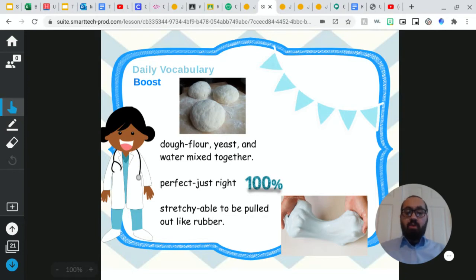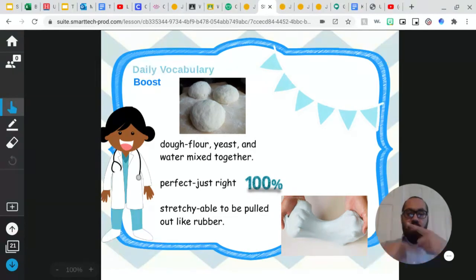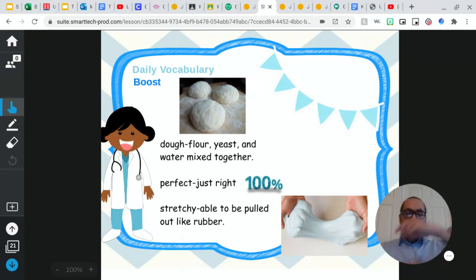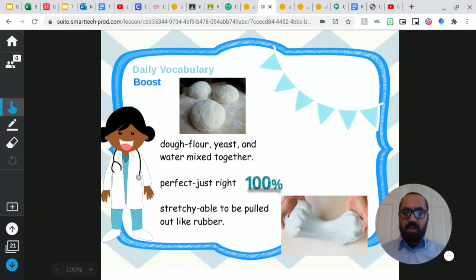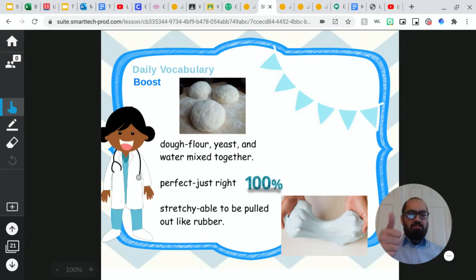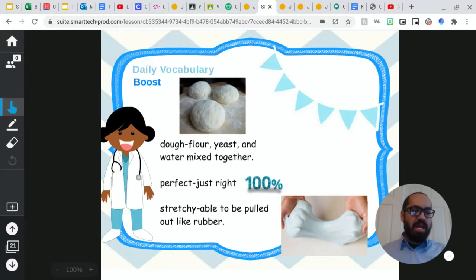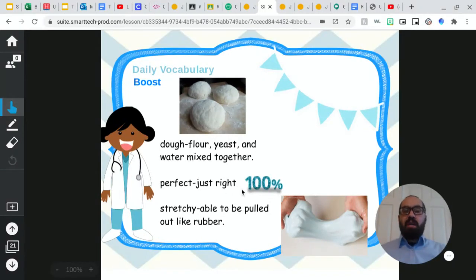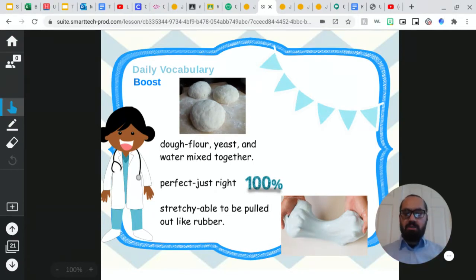We learned a little bit about dough when we read Pizza at Sally's. So this one, it gives you a definition of what dough is. So dough is flour, yeast, and water mixed together. And the next one, the next word is perfect. So this word right here is perfect. It means just right. So when we say something is perfect, we say that it's just right. And the reason why I added the number 100% is because when you get a perfect score on a test, you get 100.